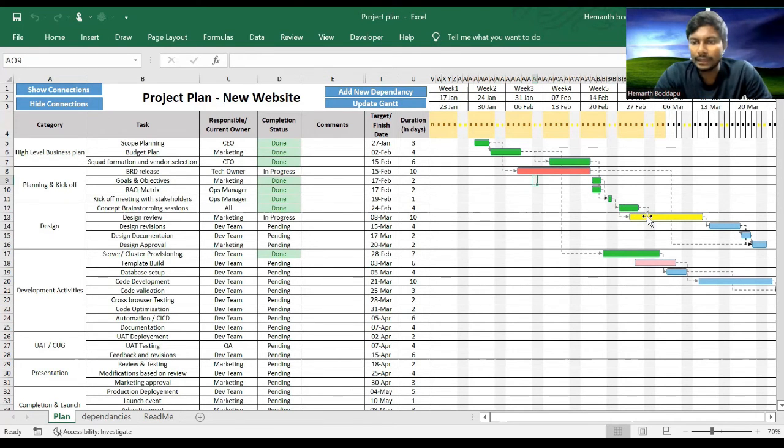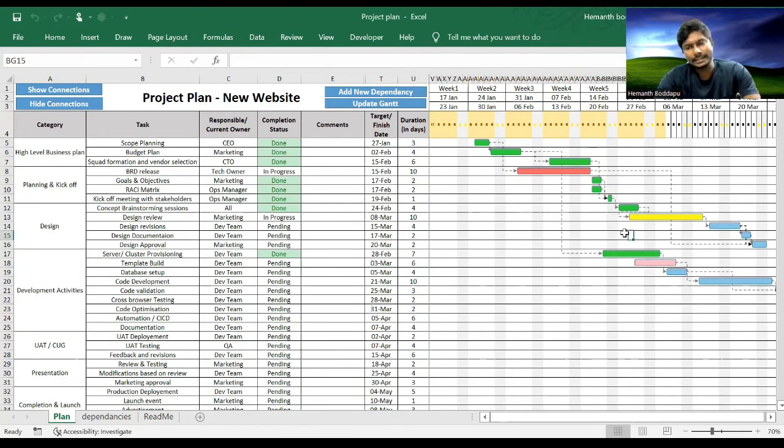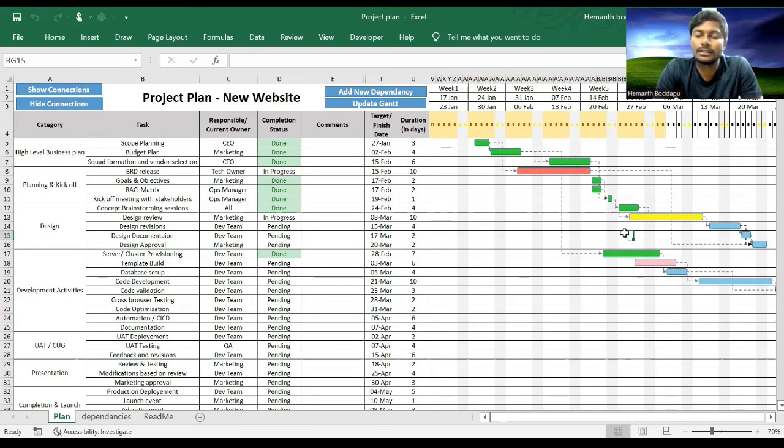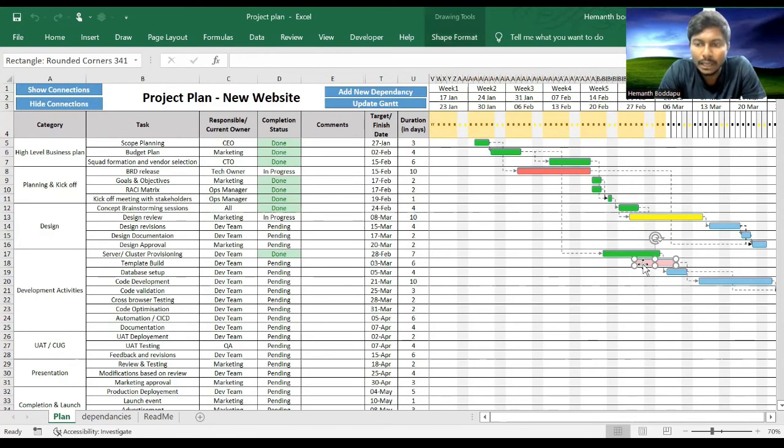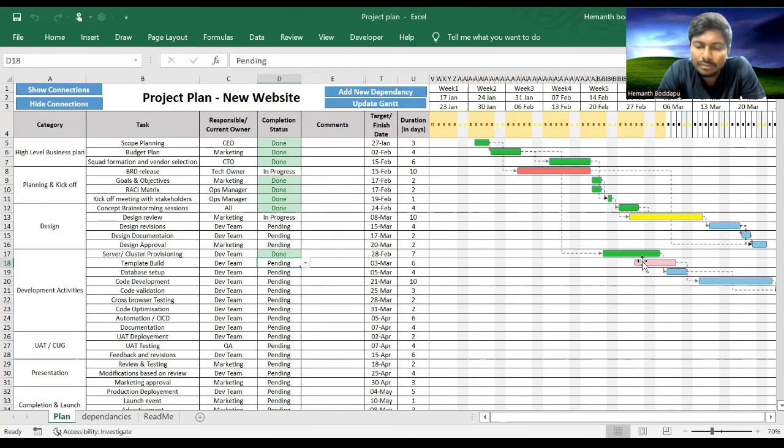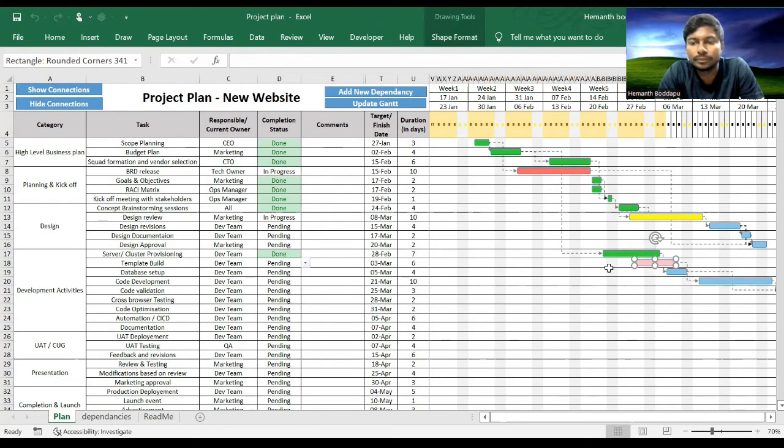So that is red task. Then what is yellow task? Yellow task is it is in progress and it is within the timelines. And what is pink? Pink is the task should have been started already but it is in pending state right now.